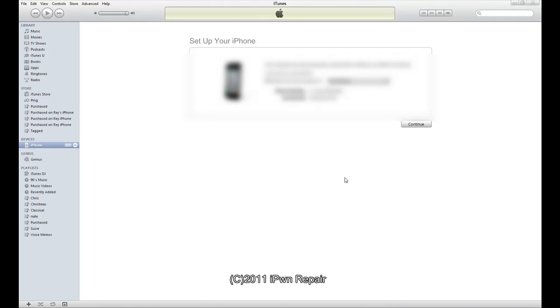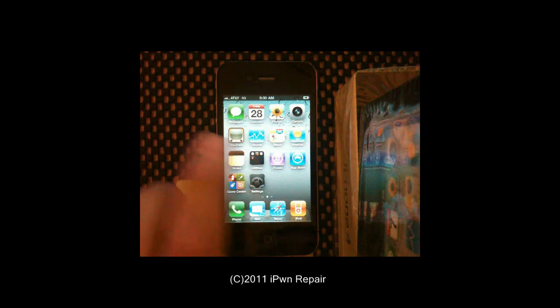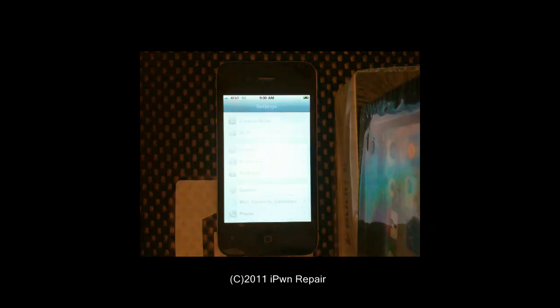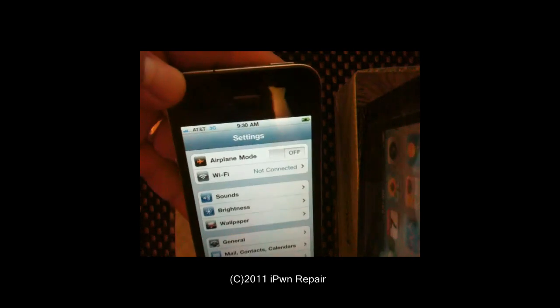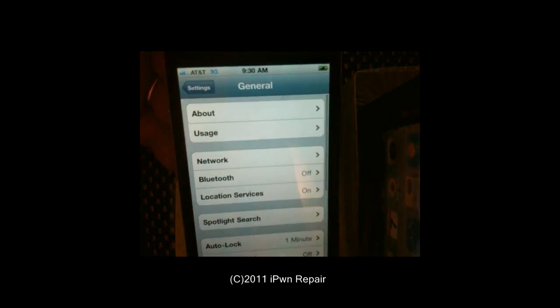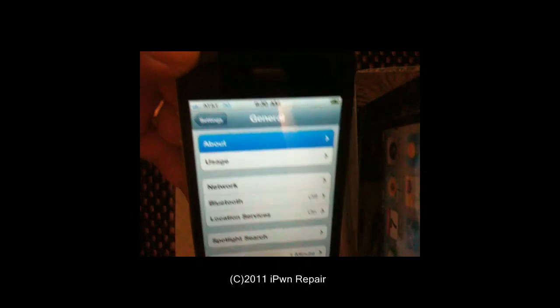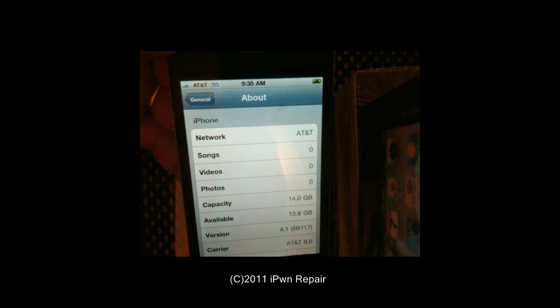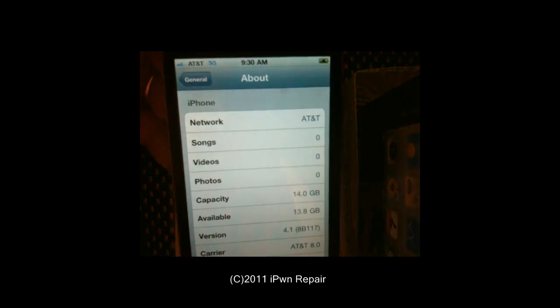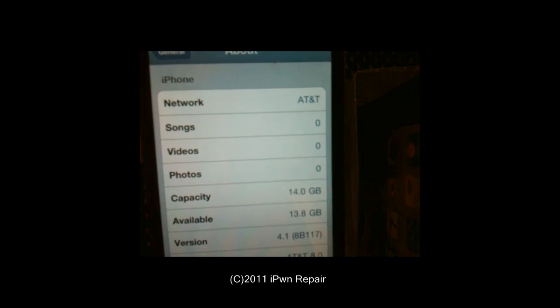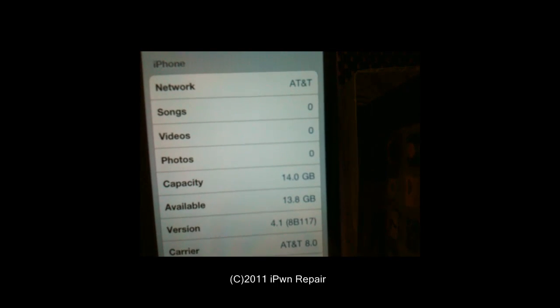It gives me the option to restore from a backup or set up as a new iPhone. On the screen of the iPhone it shows that it is now activated and I'm on the edit home screen. I'll hit dismiss. I'll go into settings, go into general, go into about, and you can see that we are back down to 4.1.